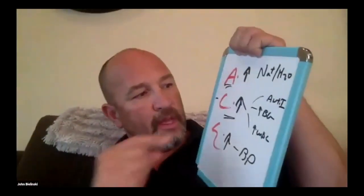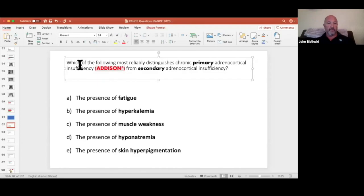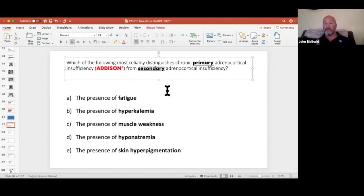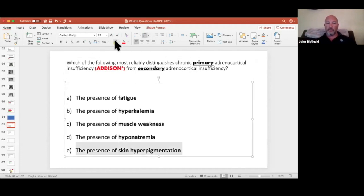So what are the four features of primary Addison's? Low aldosterone means low sodium. Low cortisol means low blood sugar. Low epinephrine means hypotension. And high MSH means hyperpigmented skin. Going back to the question: what distinguishes primary versus secondary adrenal insufficiency? In secondary, the pituitary isn't working, so MSH won't be elevated. The answer is hyperpigmented skin — skin pigmentation.